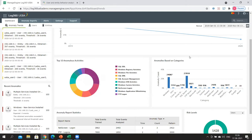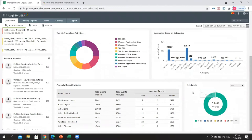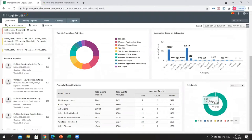Anomalies based on categories tell the analyst which category of devices led to most anomalies. In this lab setup, Windows devices were associated with close to 24,000 anomalies. The other important thing on this dashboard is the risk level of users. Here are the risk levels of users and entities. We're asking: out of the 1,428 users in the network, how many have a risk score above a certain range? For example, how many have a risk score over 50?